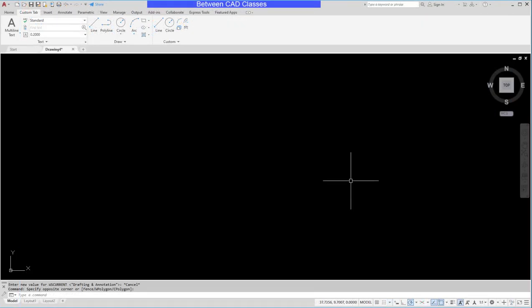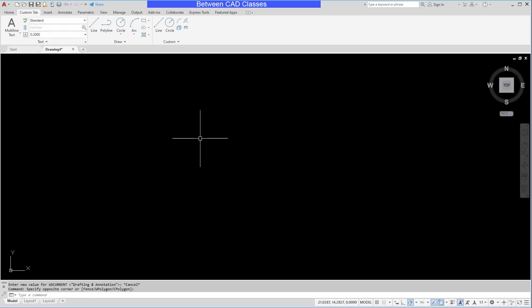In this video we're going to take a look at how we can create custom workspaces in AutoCAD. In a previous lesson I had created a custom tab with some custom panels on it and I had added this tab to an existing workspace.